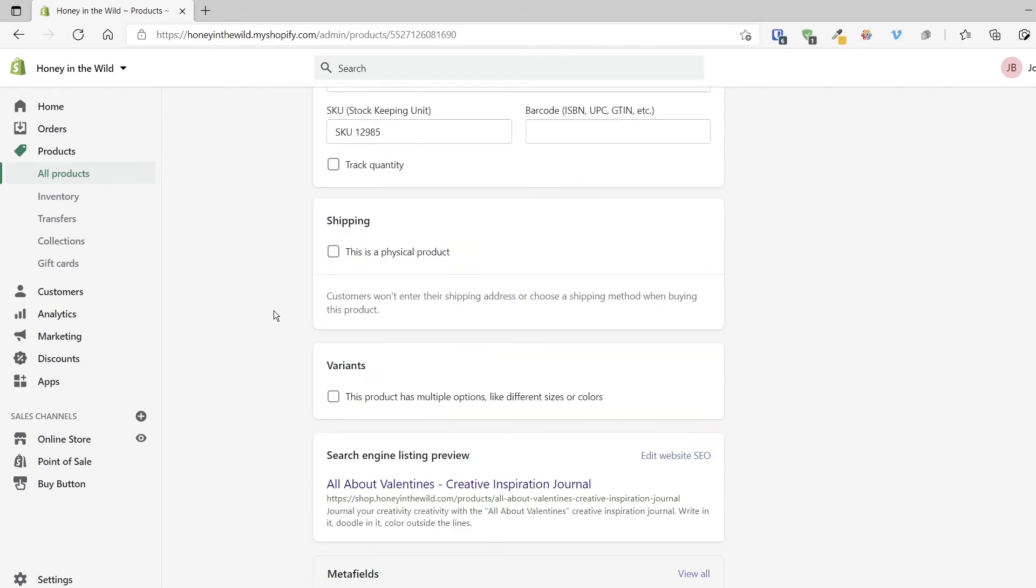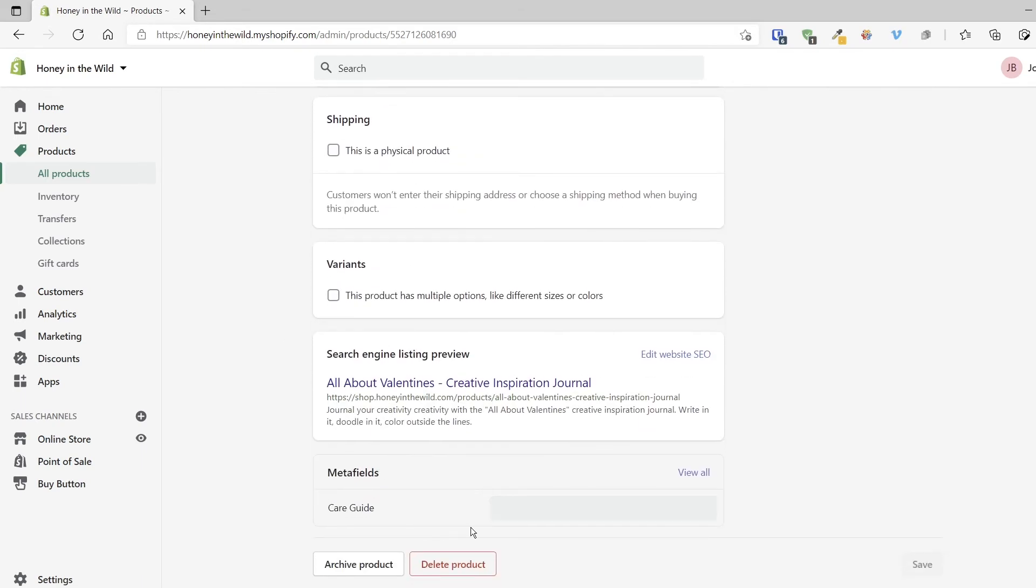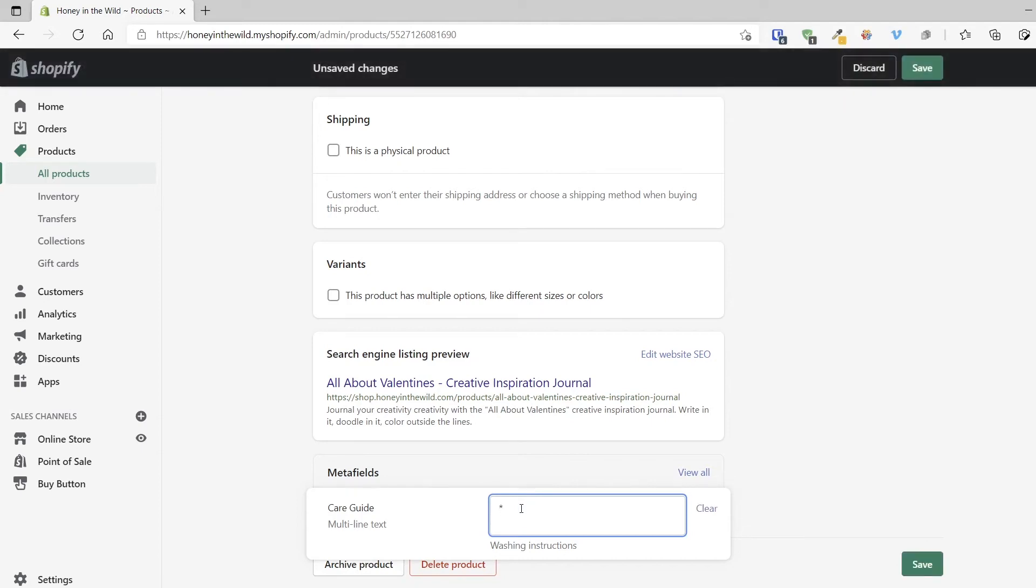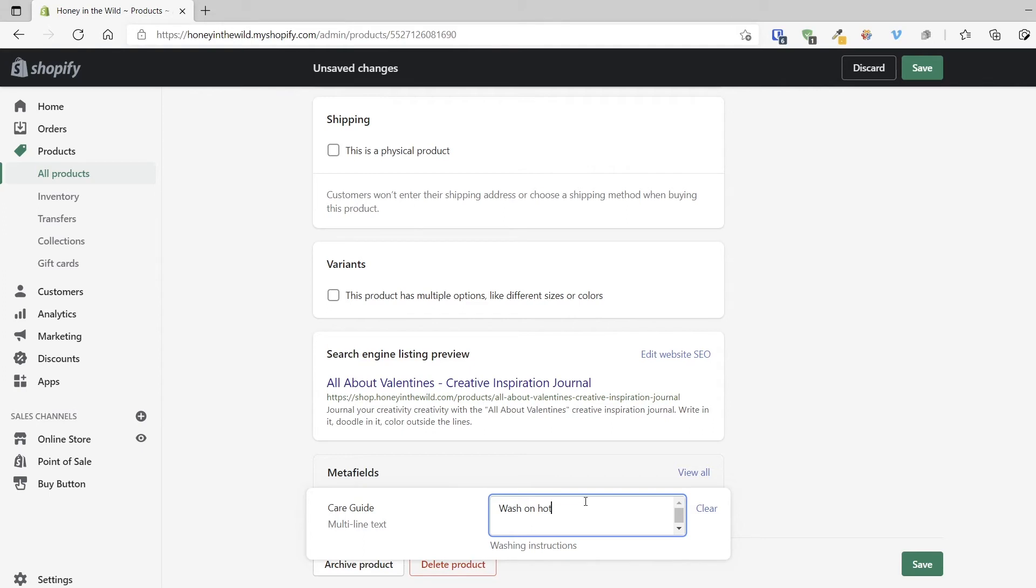So rinse on hot. I know I just spelled rinse wrong. Wash on hot. You don't have to do any special formatting like I did there. Wash on hot and rinse on cold. Cool. So what I'm going to do is click save.